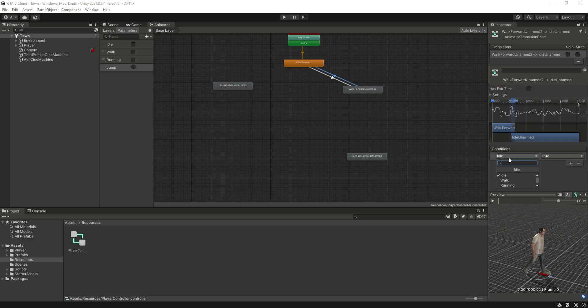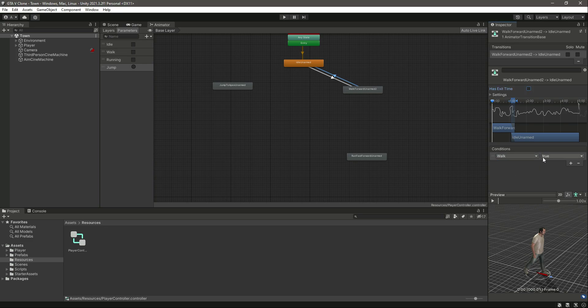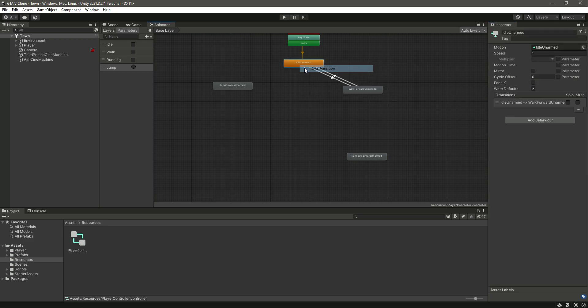Select the transition from walk back to idle, remove 'has exit time' set to 0, and make walk = false and running = false as well. We return to idle when both walking and running are false — if either is true, we don't go back to idle. Now let's make a transition from idle to run.